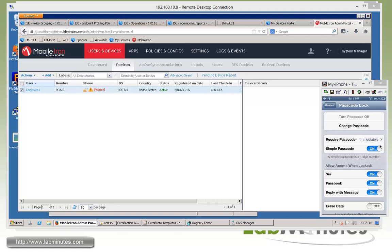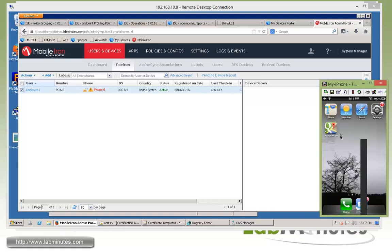At this point, the mobile iron has no idea or has no knowledge that the device should now be in compliance. So what we need to do is to force the device check-in unless you want to wait until the next cycle.